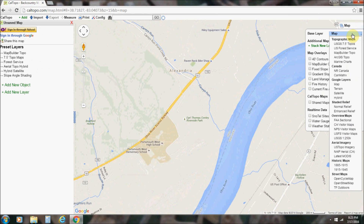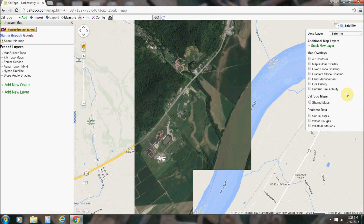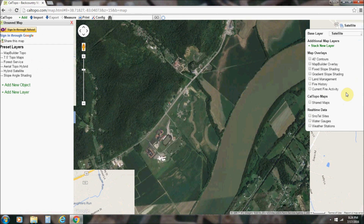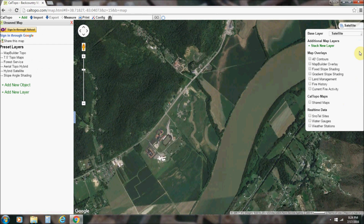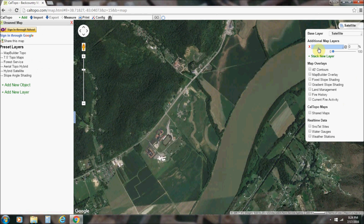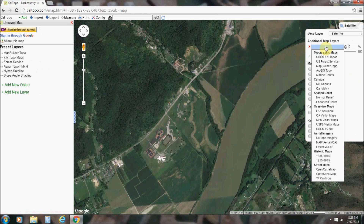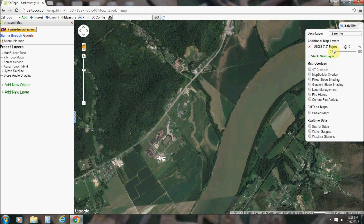Base layer. For my base layer, I usually always use satellite. Mouse over here to 'Stack New Layer,' click on that and you get a new map layer you can add. All of these options are available. So I'm going to go ahead and add a topographical map — you can adjust the transparency right here.